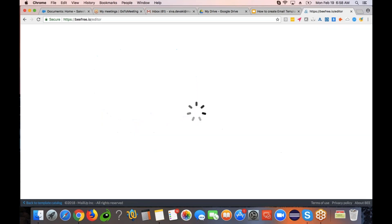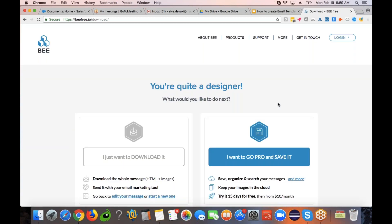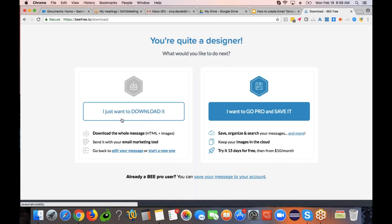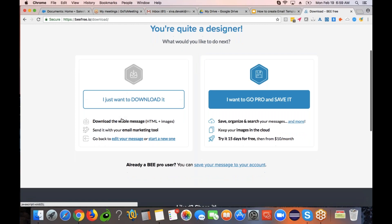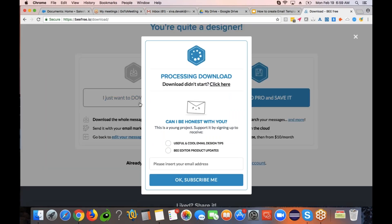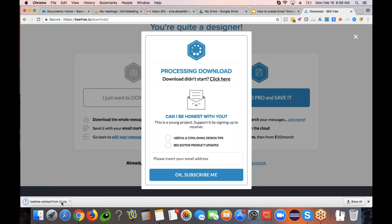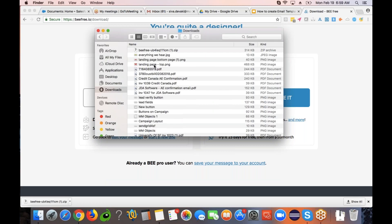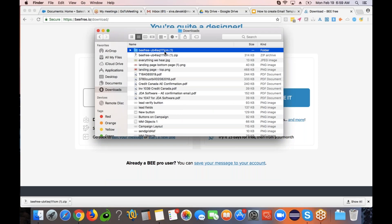Then save the email template. Once you have saved it, you can see a button to download it. If you click on that button, it is going to download the entire HTML content as well as the images. It downloads a zip file. You can navigate back in your file explorer and go to the downloads folder, wherever you have downloaded it.